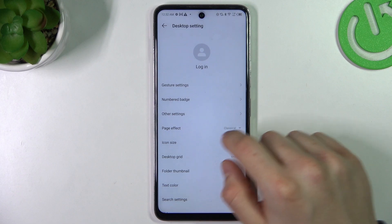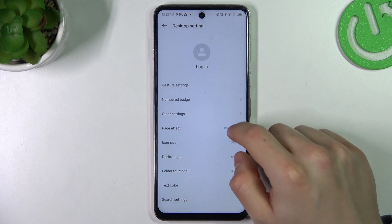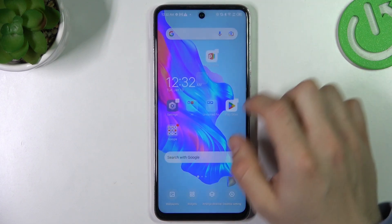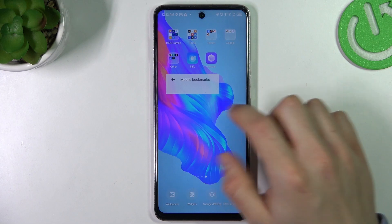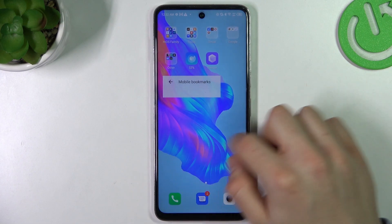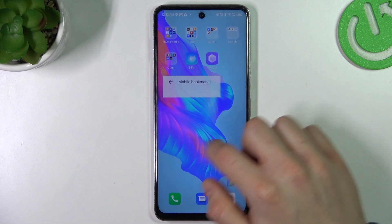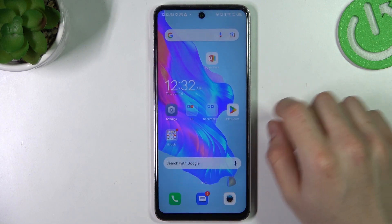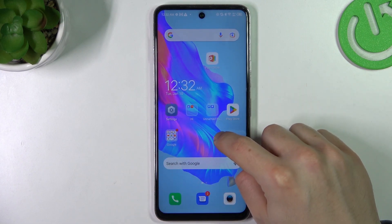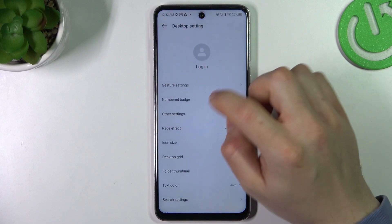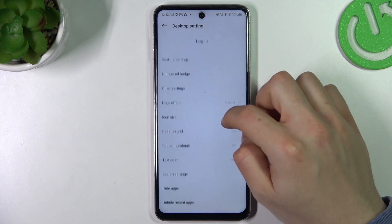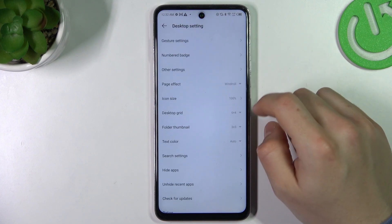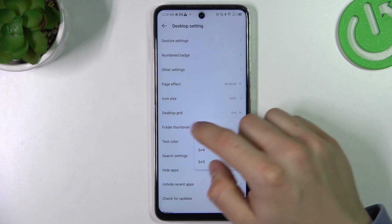The next thing is page effects — transitions. Open the home screen settings and go to Page Effects. You can choose a new one here — you can see it works perfectly. Then open the settings again and there is a place where you can change the desktop grid.